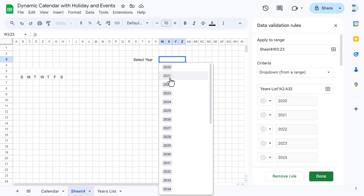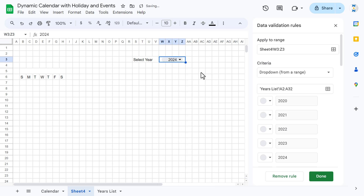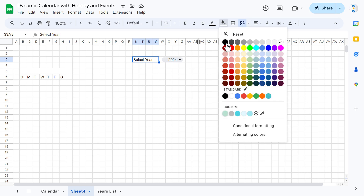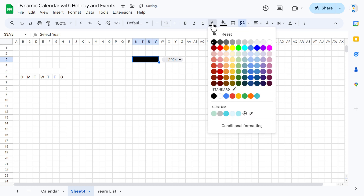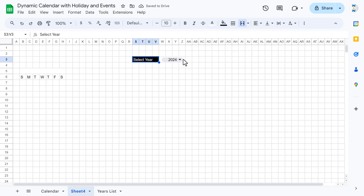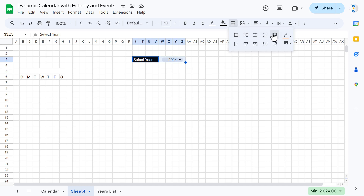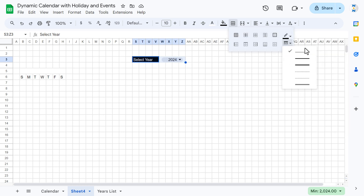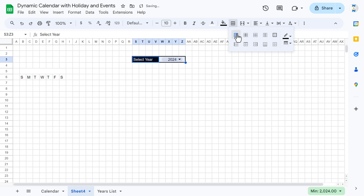Now we have our year drop-down. Let's select 2024 for now. We'll quickly format this — select the range, go to Fill Color and fill black, take white font. Select the full range, go to Borders, take a black border with this thickness, and click All Borders.